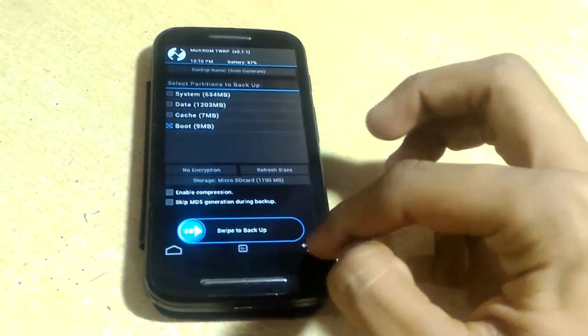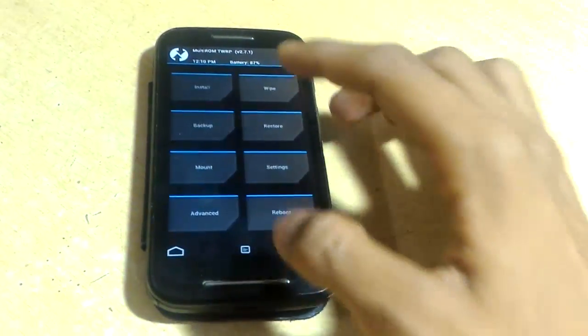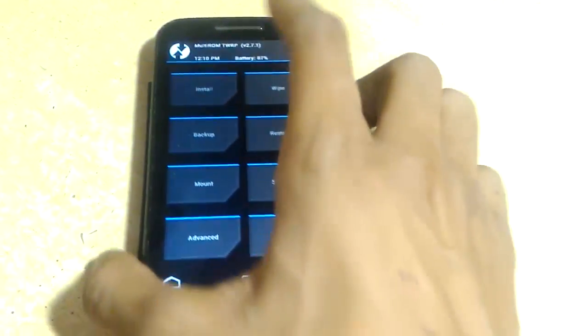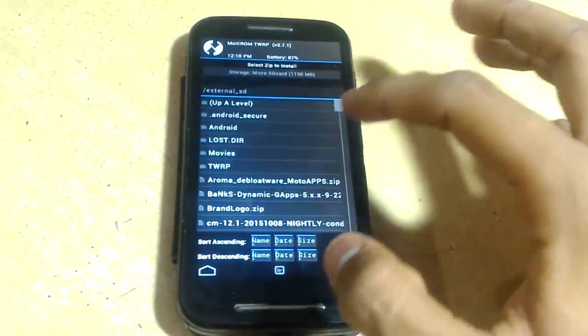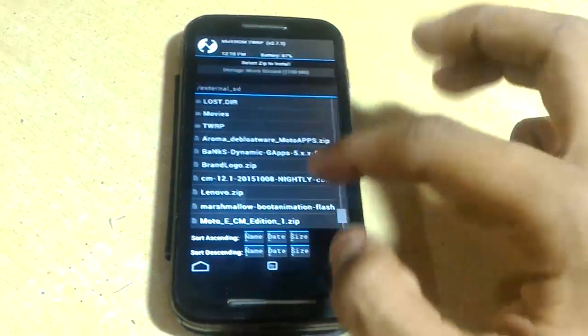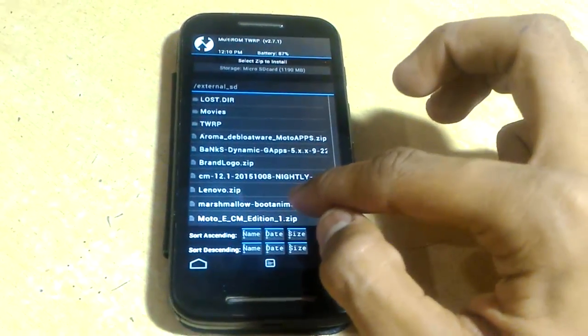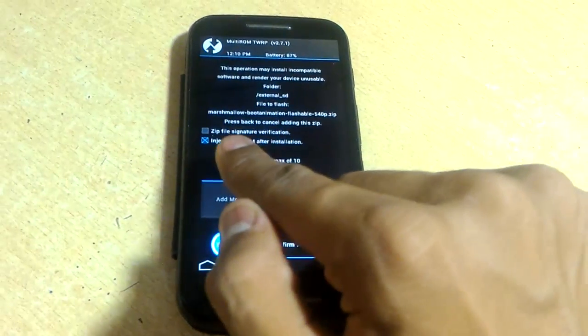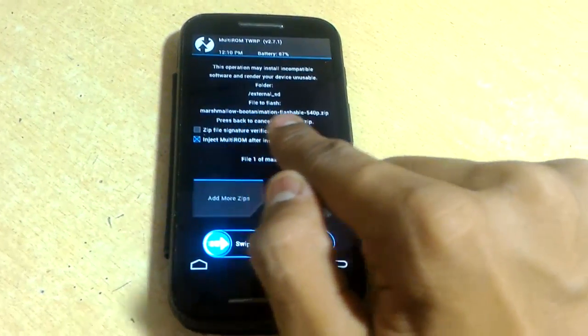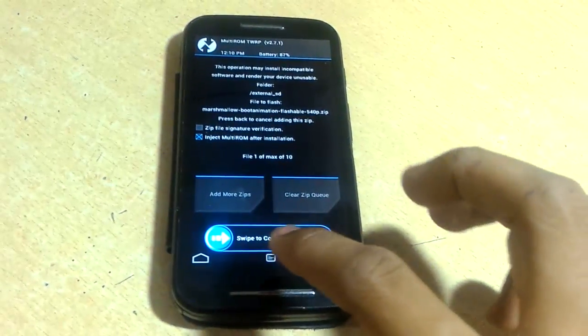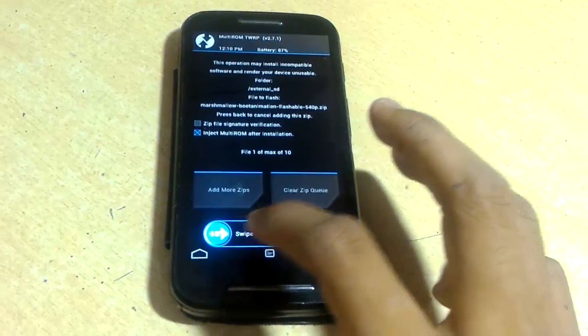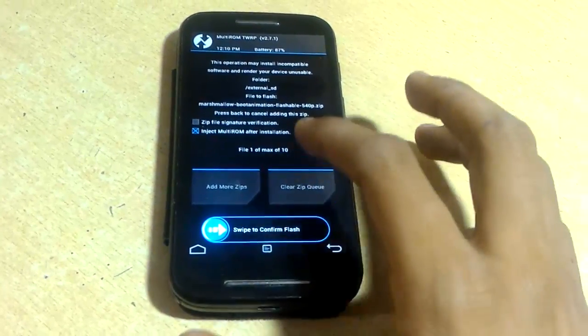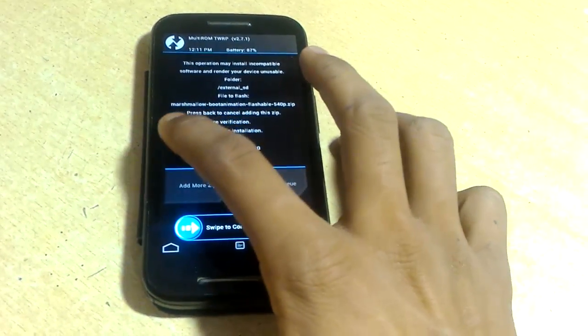Now click on install and choose SD card from the top. I will choose Marshmallow - you can see the name is Marshmallow boot animation 540p dot zip. Swipe to confirm flash and don't change anything.